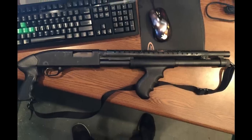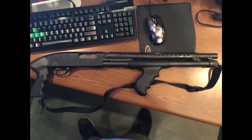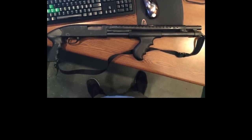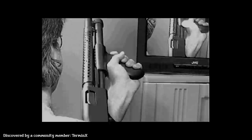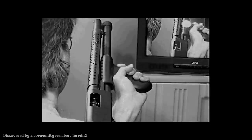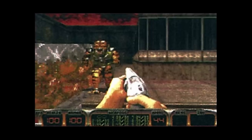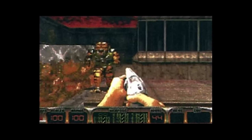Here is a picture George Broussard posted on his Twitter. The pistol grip shotgun from Duke Nukem 3D, bought at a gun show in 1995, was used in a Texas DAP of corrections. The shotgun was captured for the pickup sprite and rotoscoped for the first-person animation. But what kind of weapon is on this screenshot?